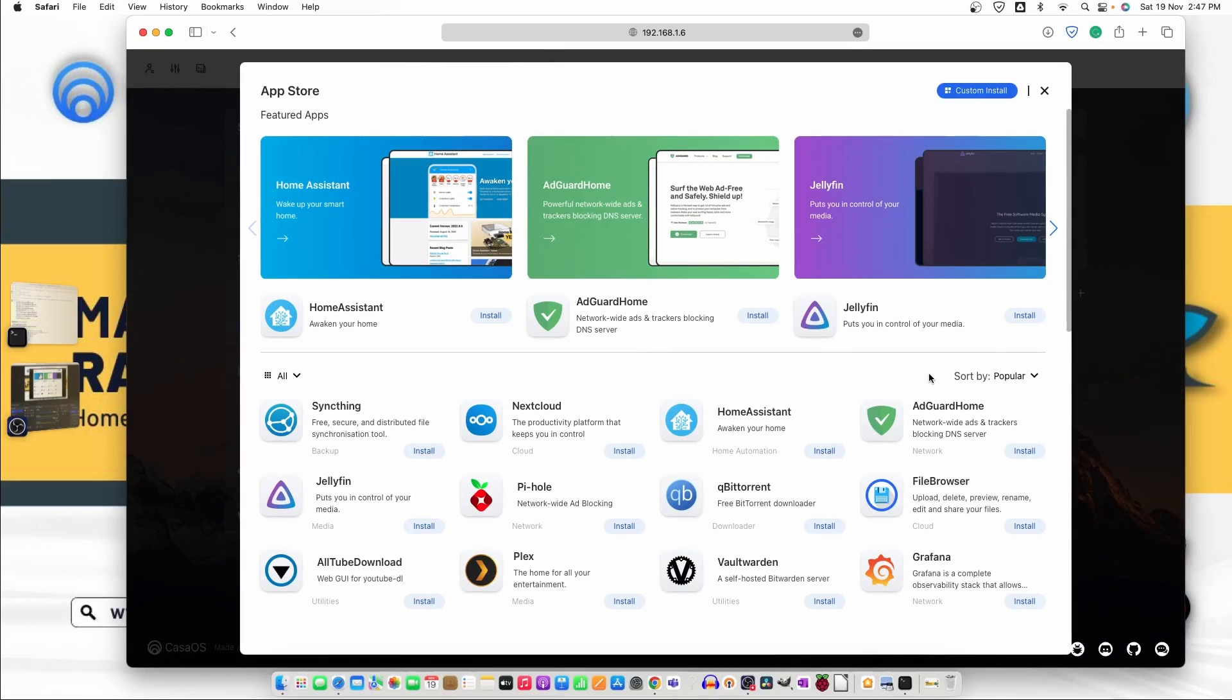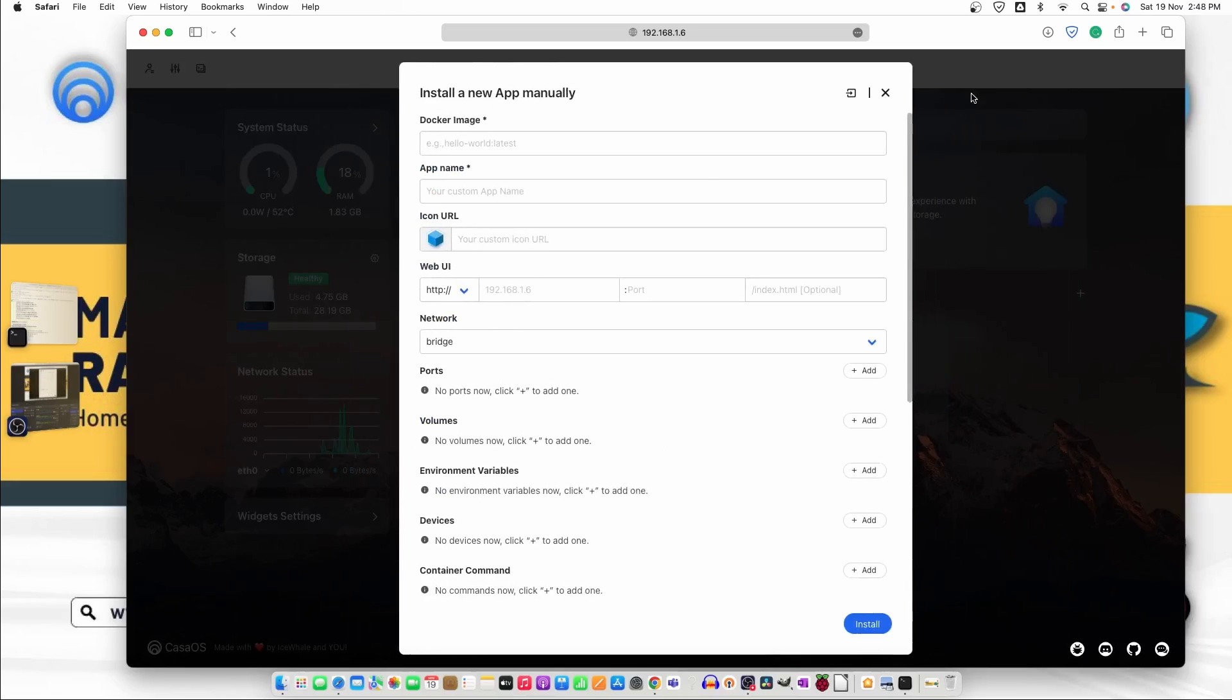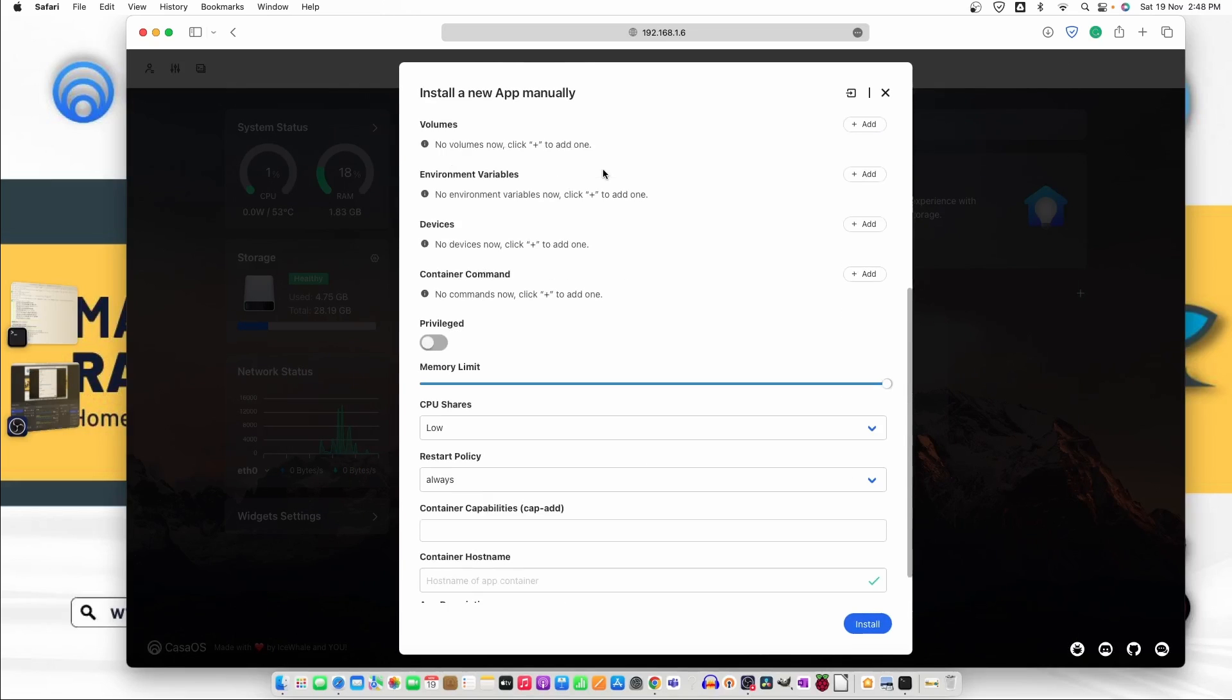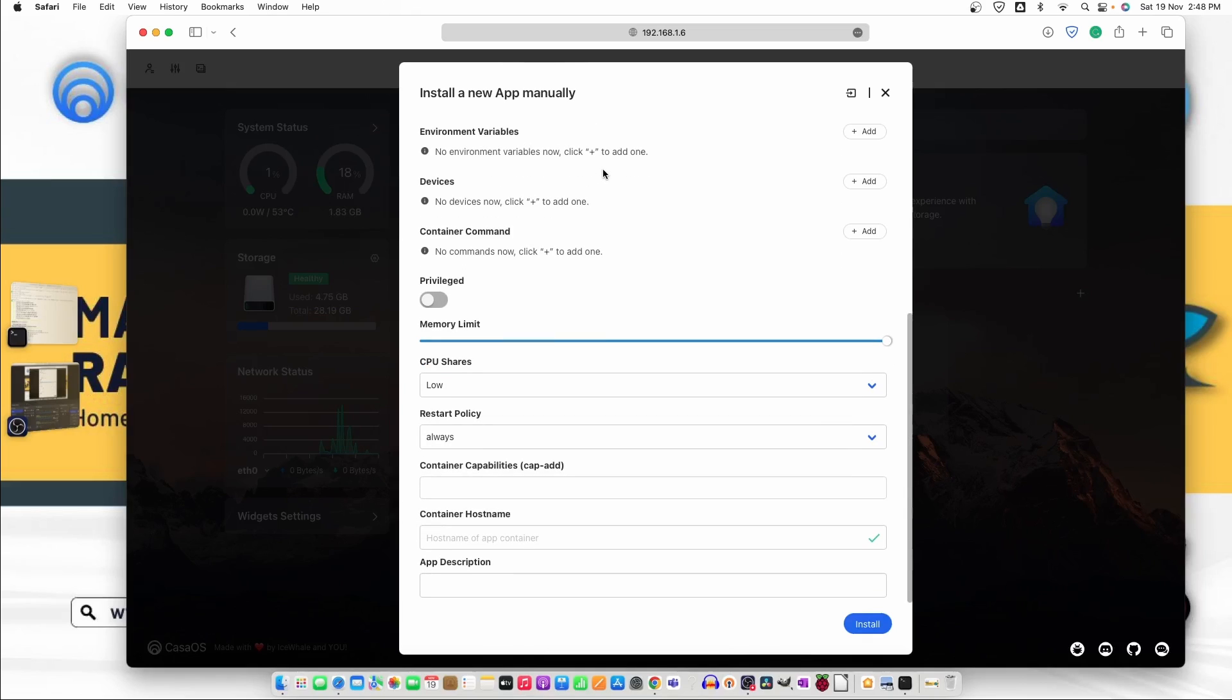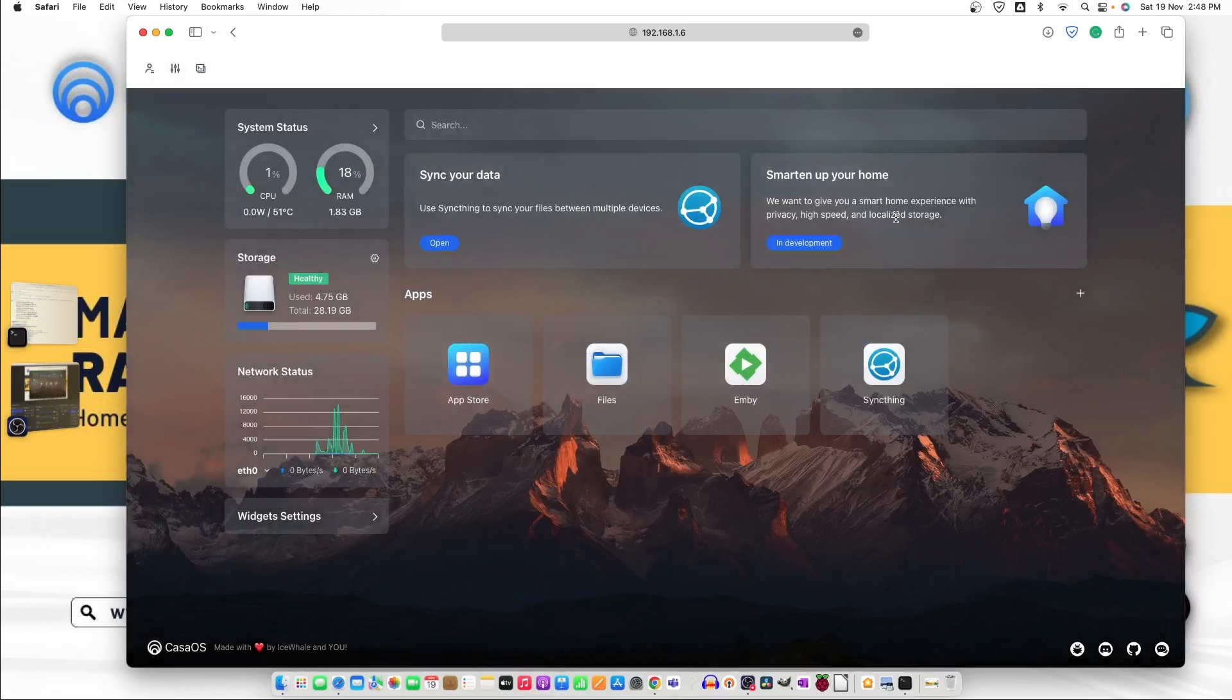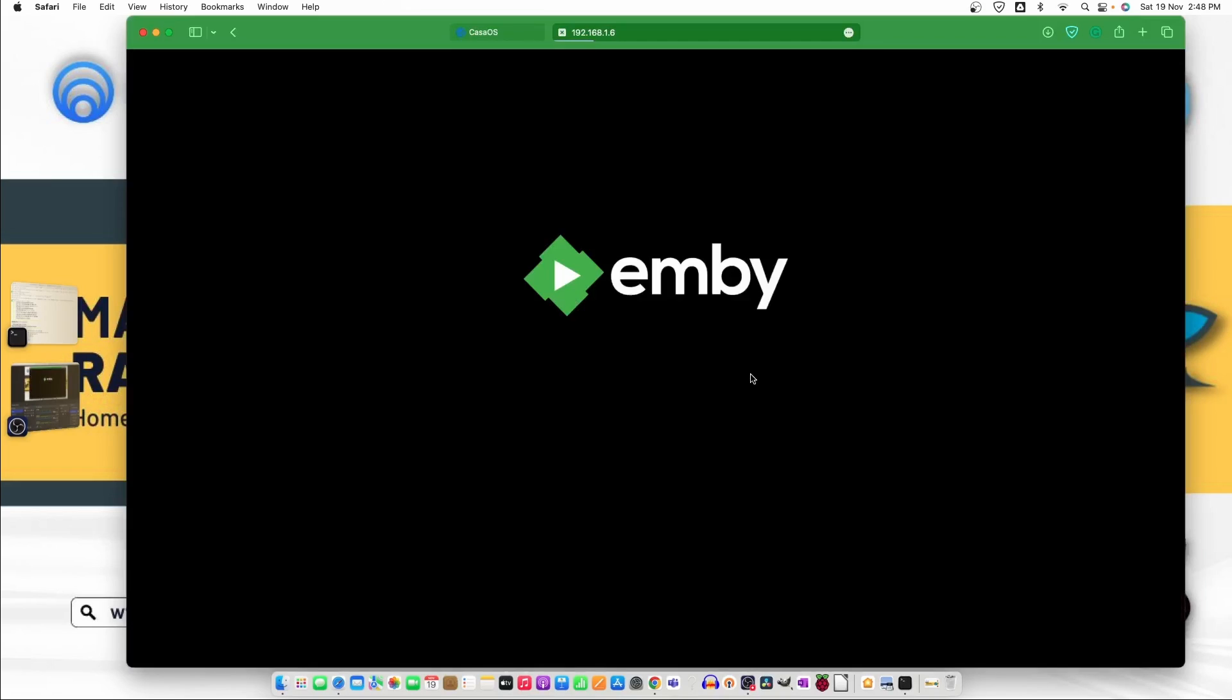Now this is the one thing that we can use the pre-installed apps directly from here. We can install them but we can also go on custom install and from here we can use our old method to install the docker images directly here and we can select the icon. So we can also do it manually. Let's click on Emby.